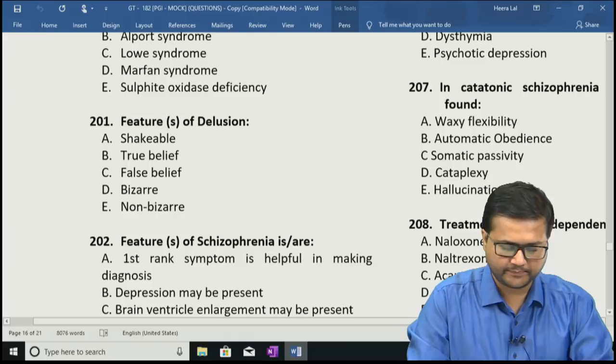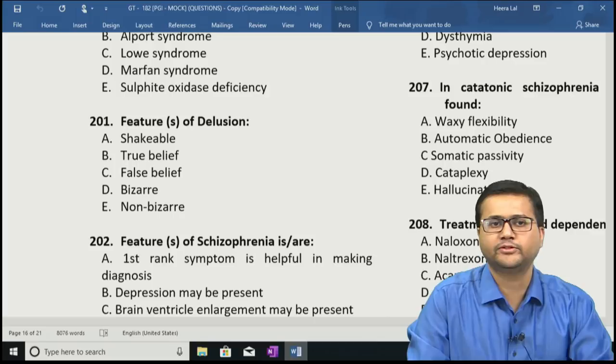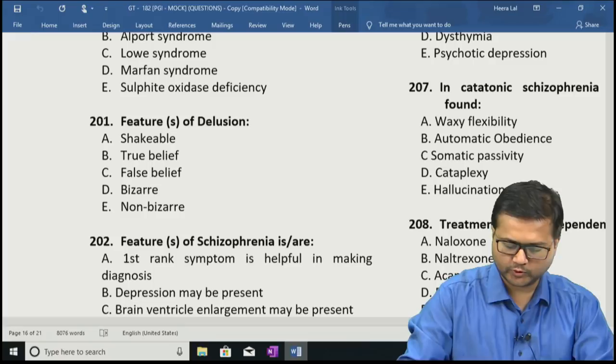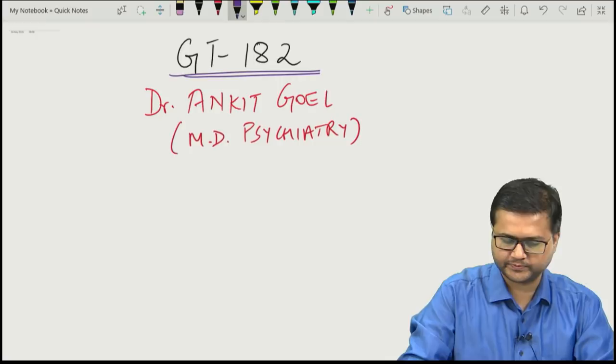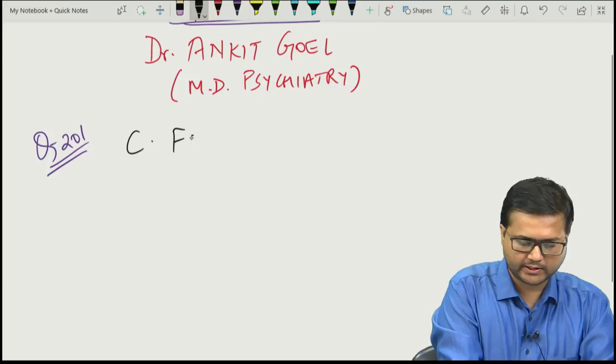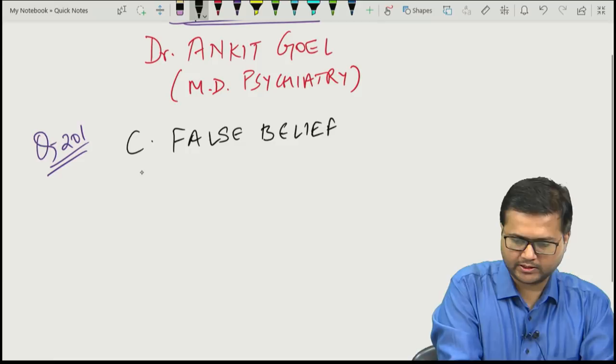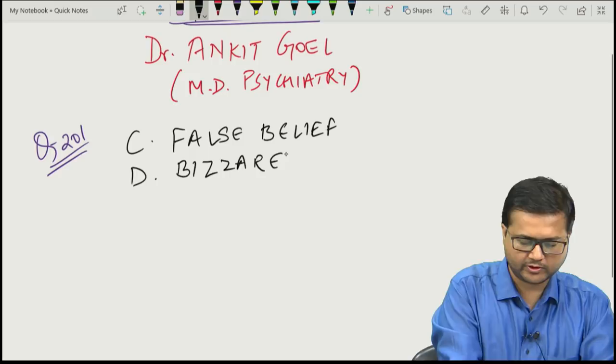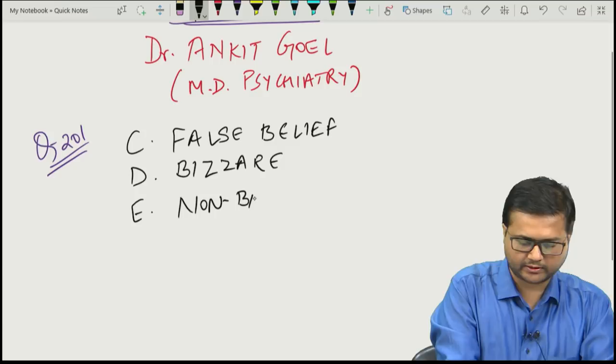The first question is: features of delusion are — A: unshakable, B: true belief, C: false belief, D: bizarre, and E: non-bizarre. The answer to question 201 are C — it's a false belief, D — it can be a bizarre delusion, and E — it can also be non-bizarre.